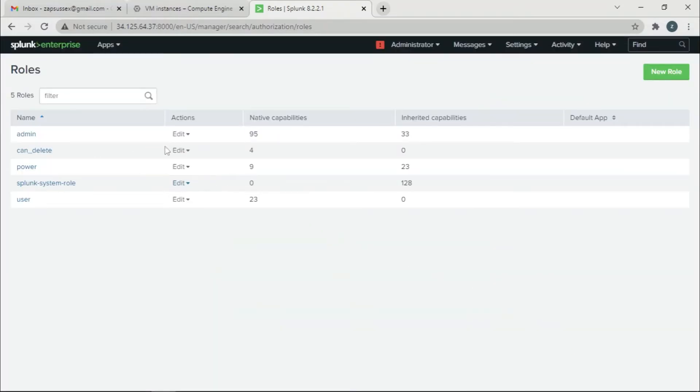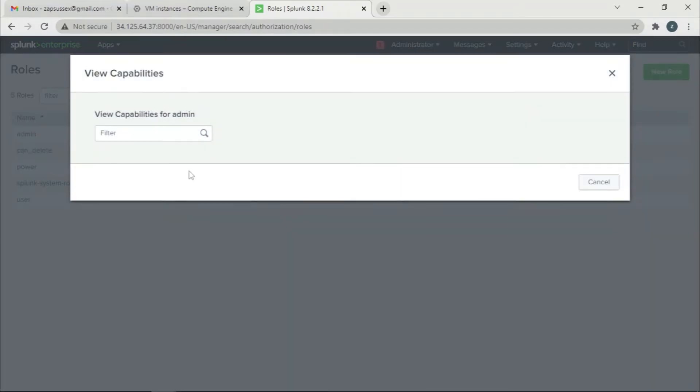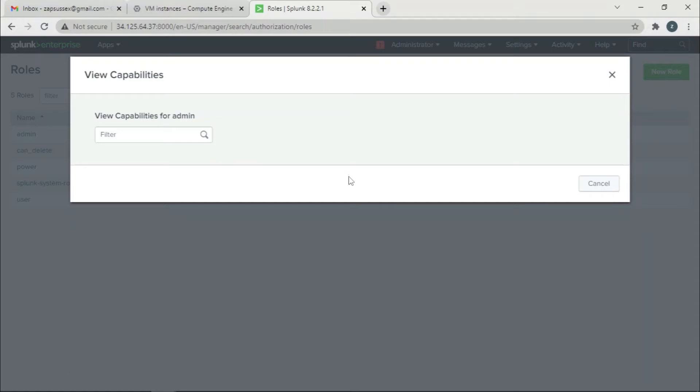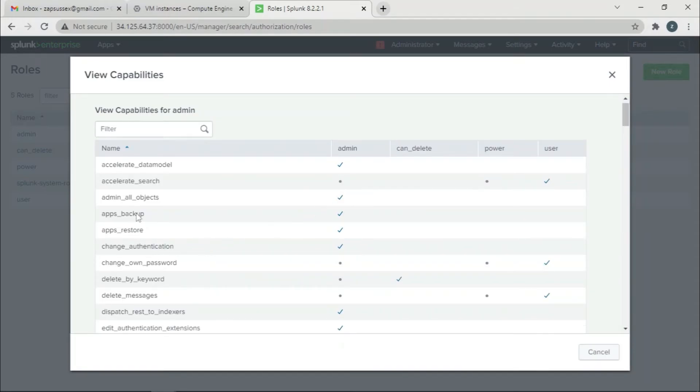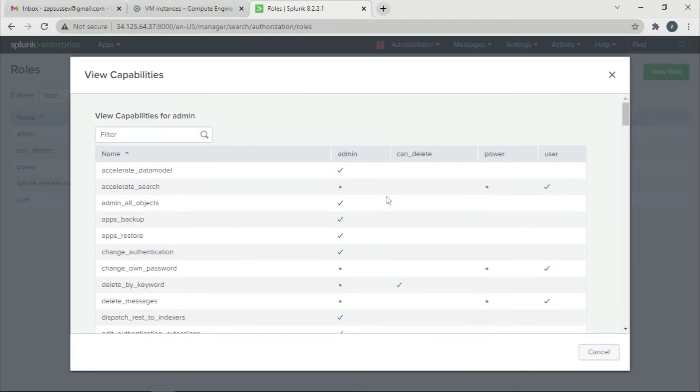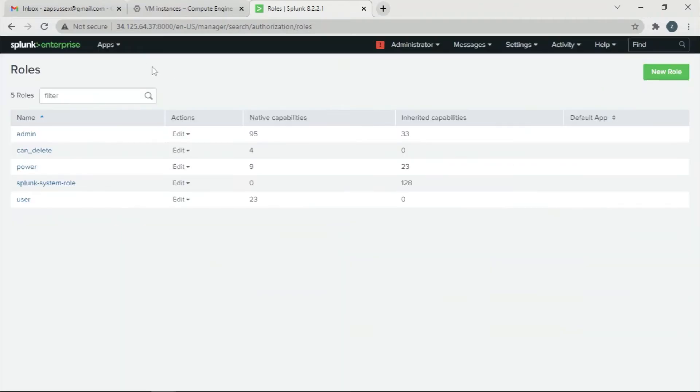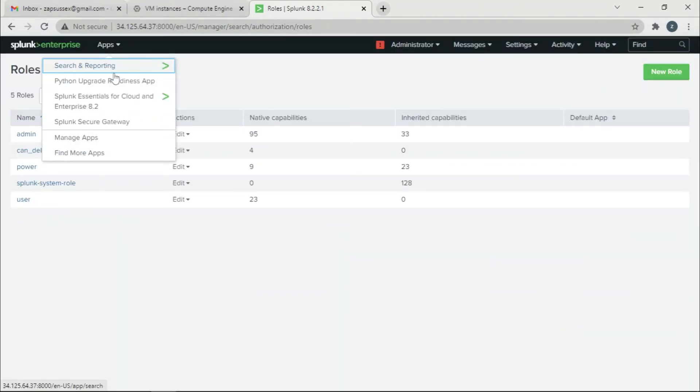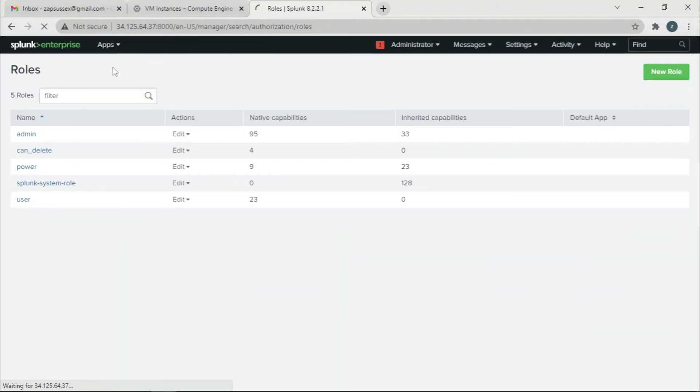Now if we check the capabilities, we can see that delete by keyword is checked. Now we can go back to Search and Reporting.